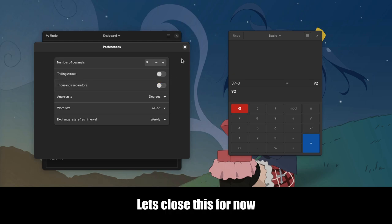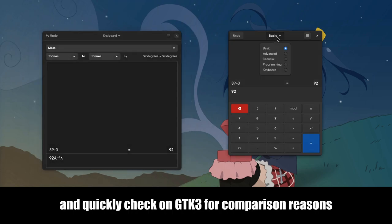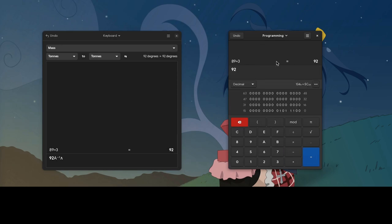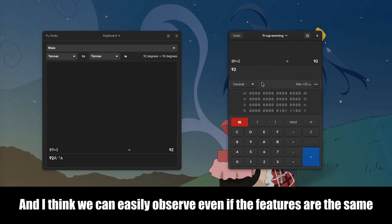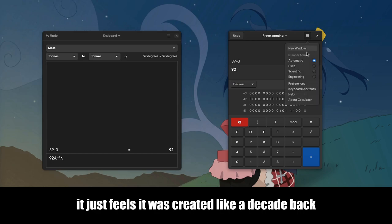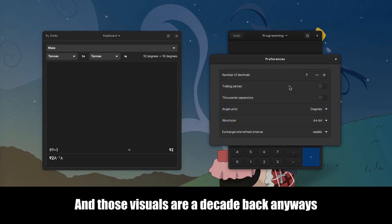Let's close this for now, and quickly check on GTK3 for comparison reasons. And I think we can easily observe even if the features are the same, it just feels it was created like a decade back. And those visuals are a decade back anyways.